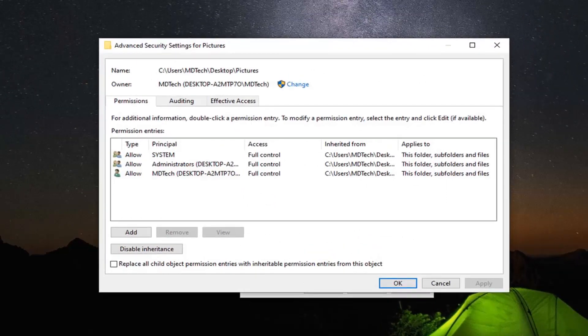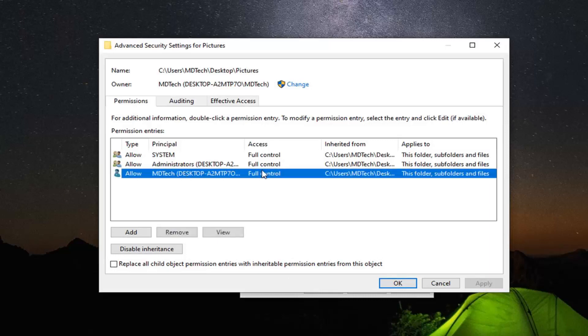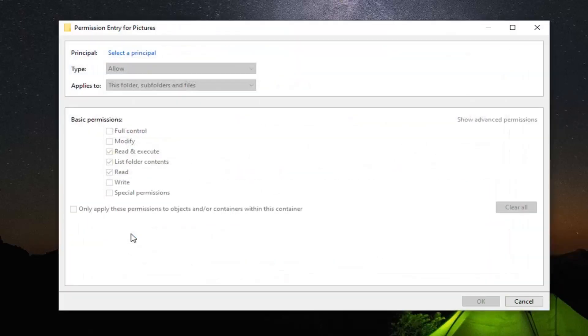Now that you're in this screen, make sure that your user account is listed under full control. If not, select the Add button.